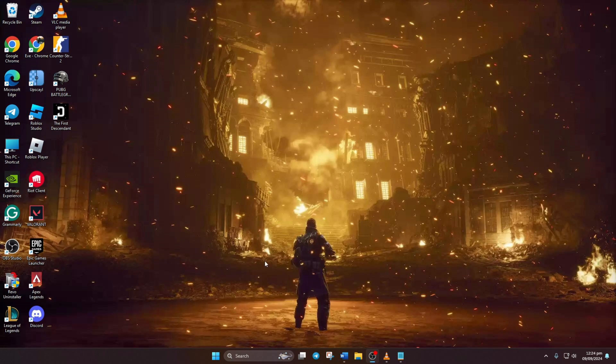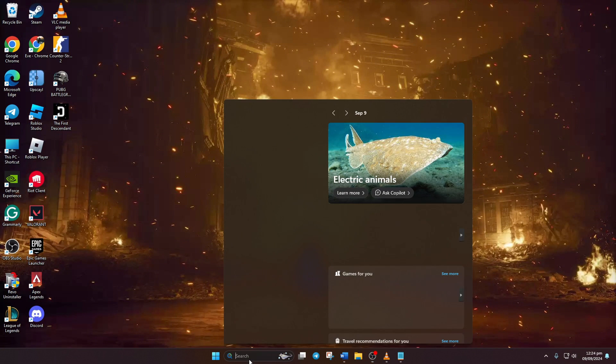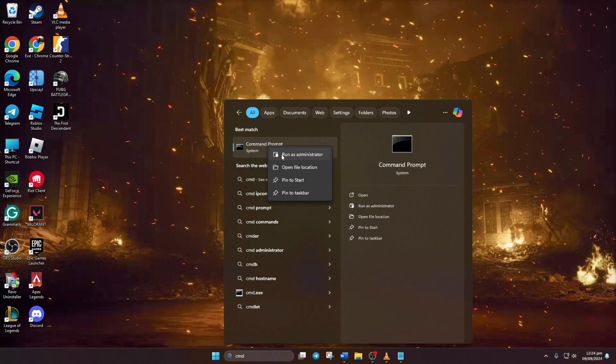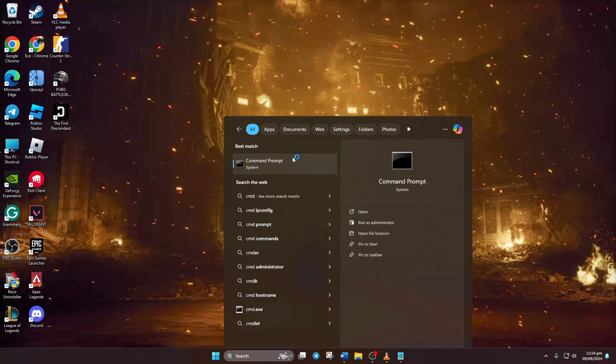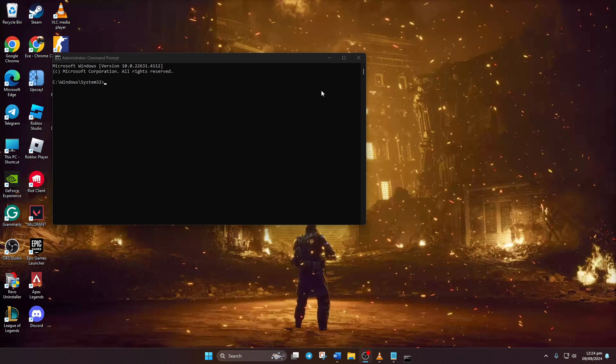Solution 2: Repair Windows System Files. To do this, click on the search icon and type in CMD. Then right-click on Command Prompt from the search result. Select 'Run as Administrator' from the menu and click Yes to give permission.